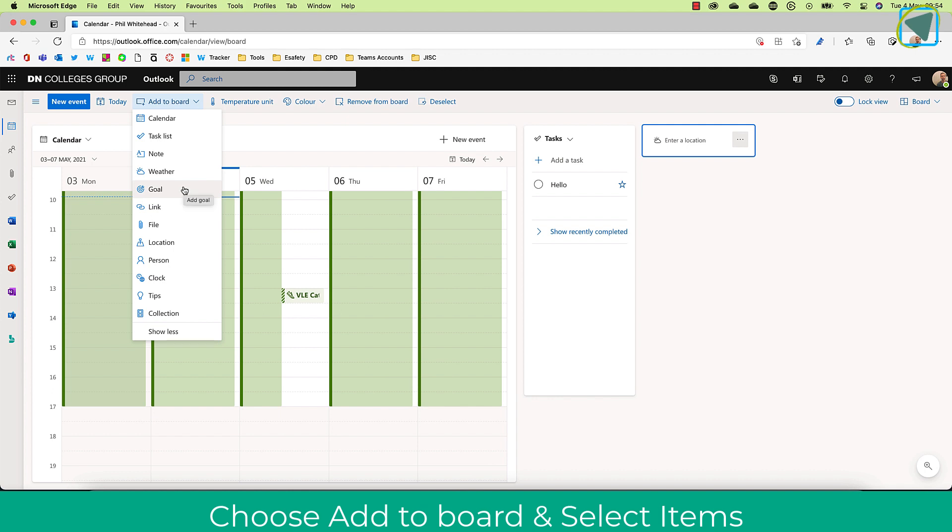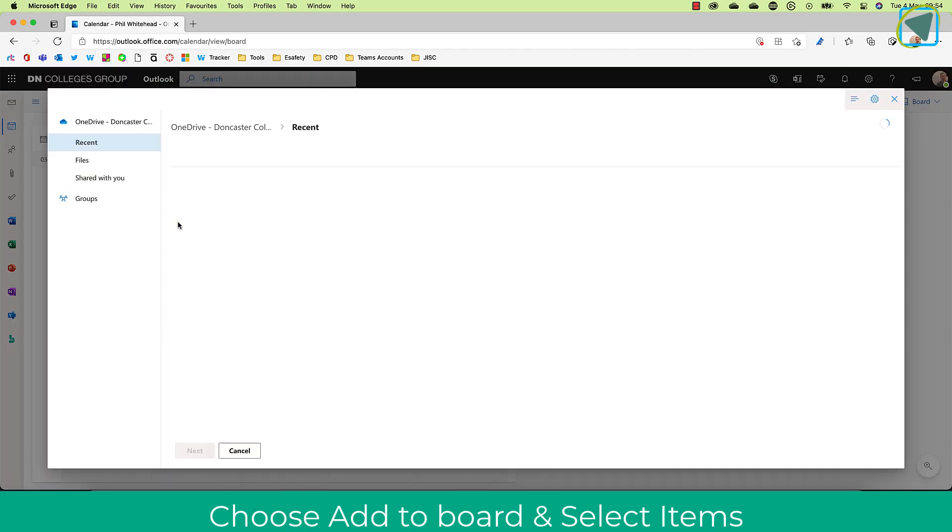I can add, for example, goals. I can also add files as well. So a common file that I'm working on, I might add.